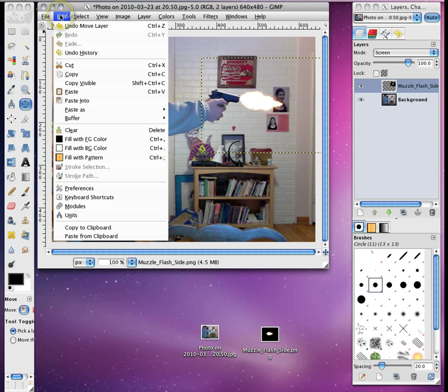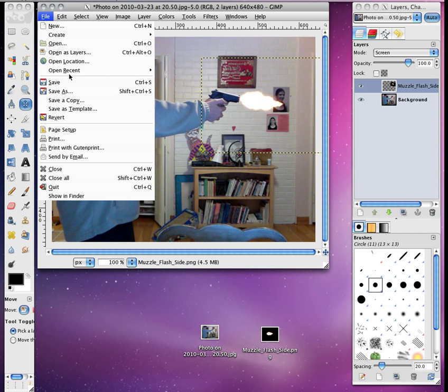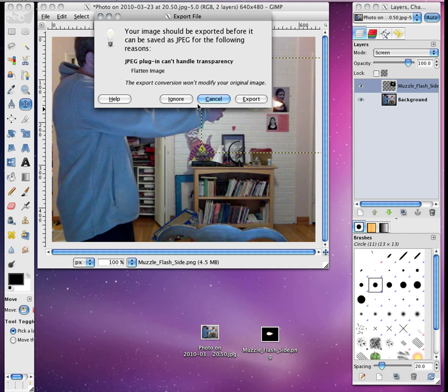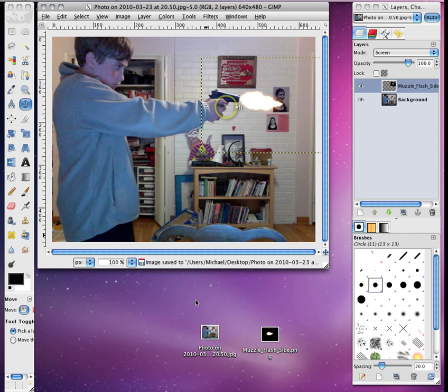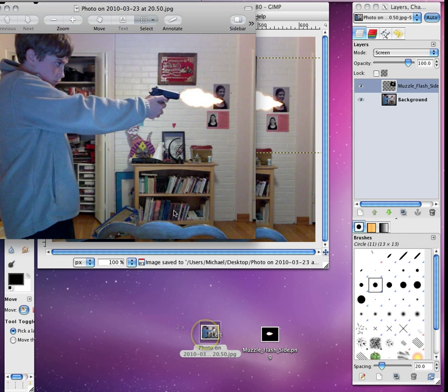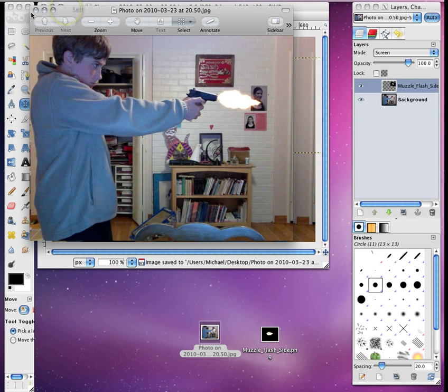That is how to do the muzzle flash effect in GIMP. Use your finished photo.